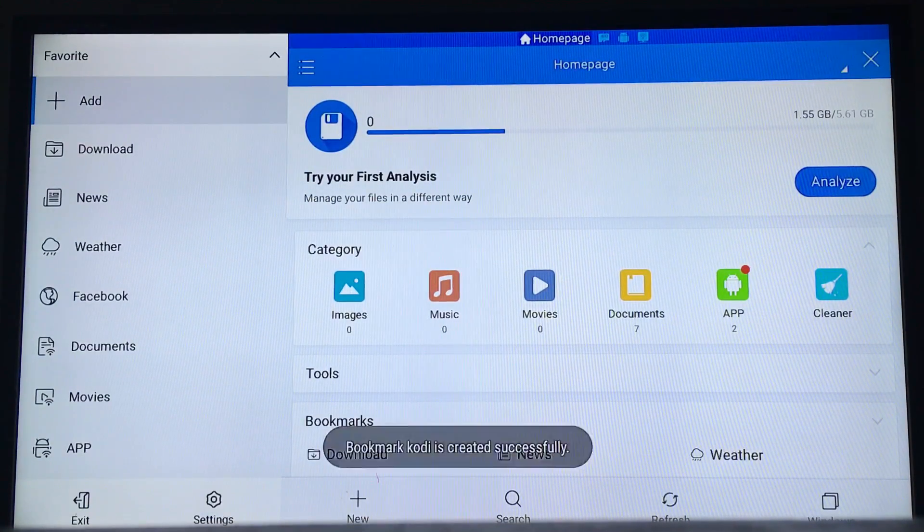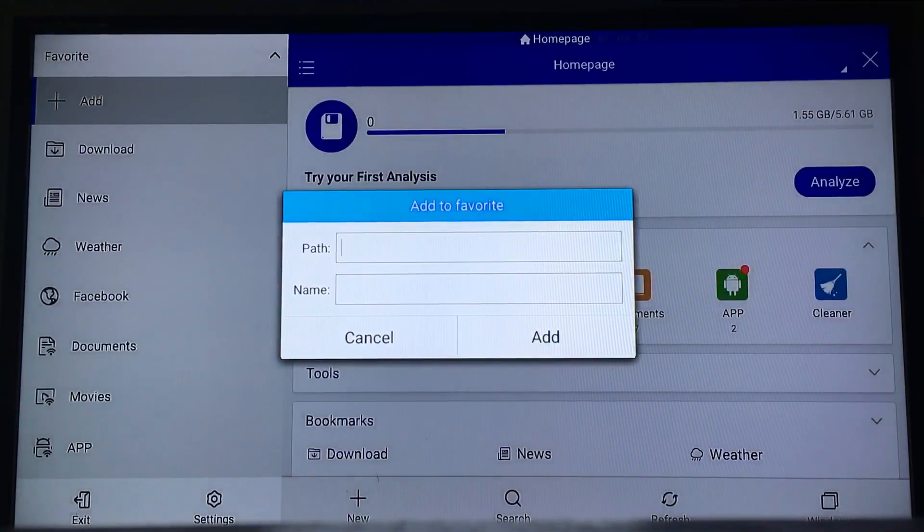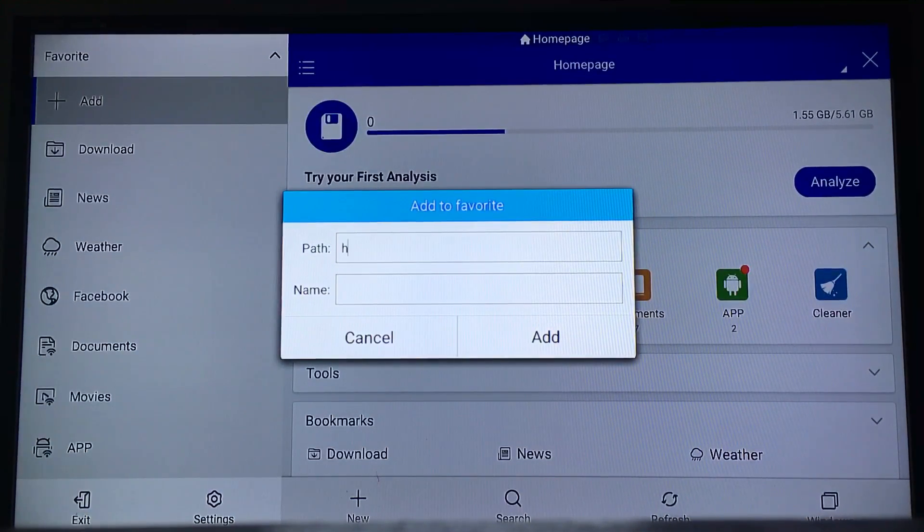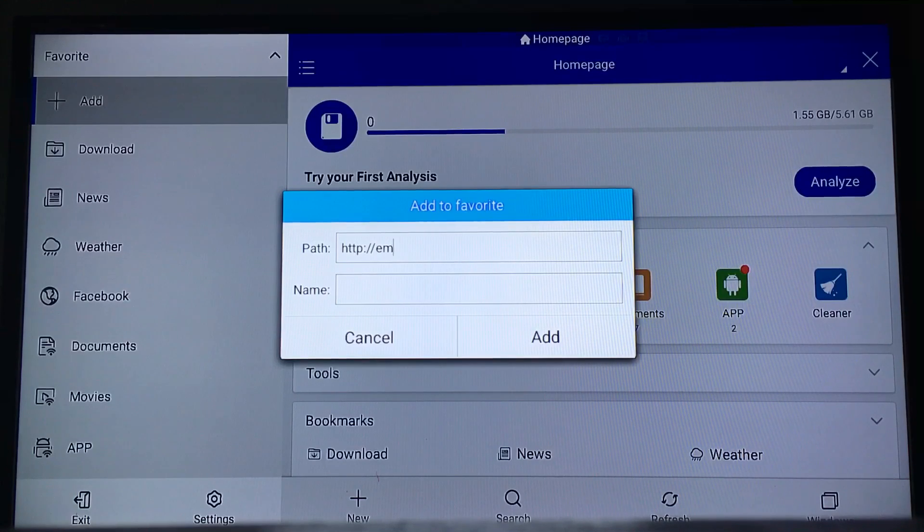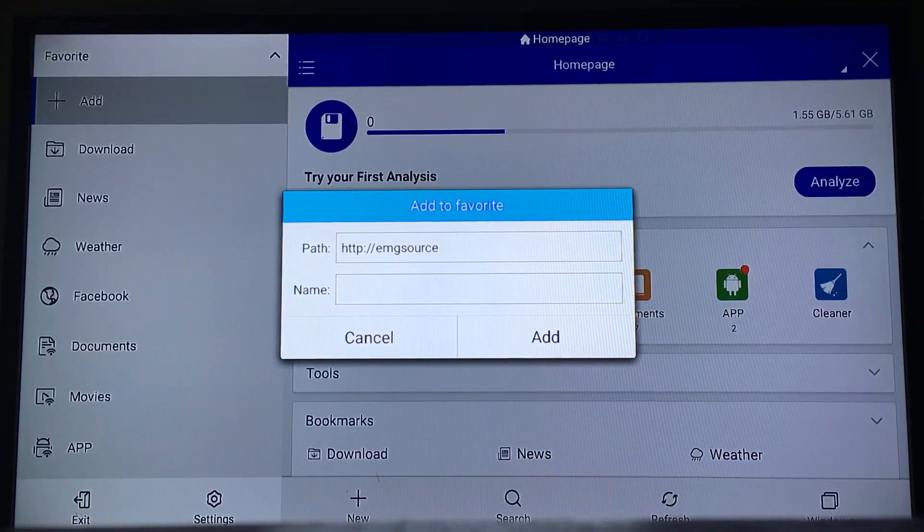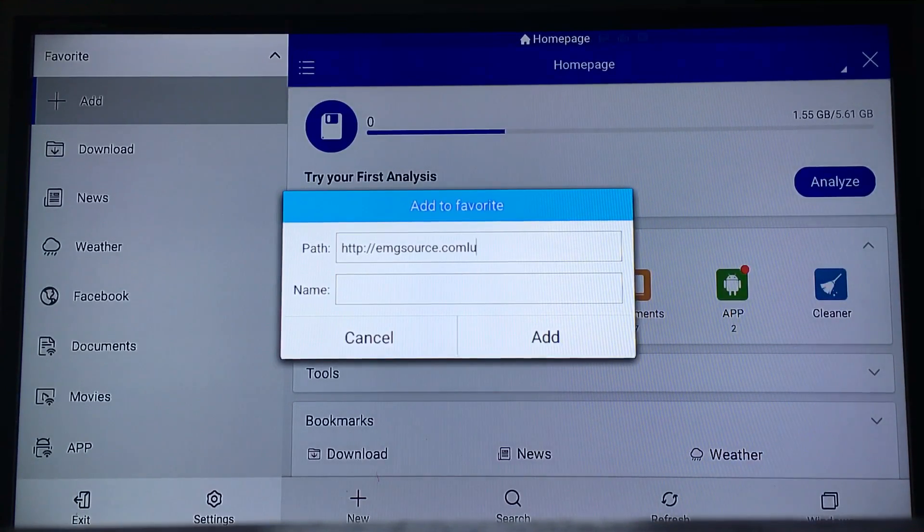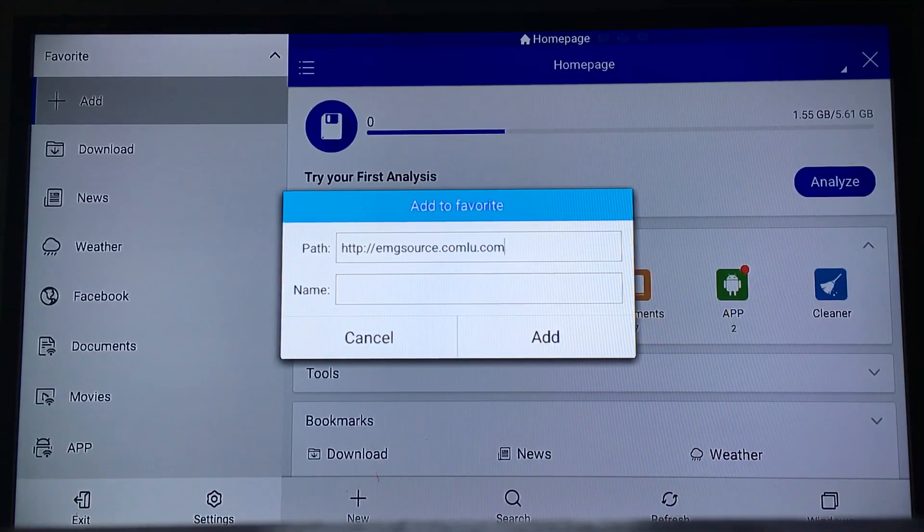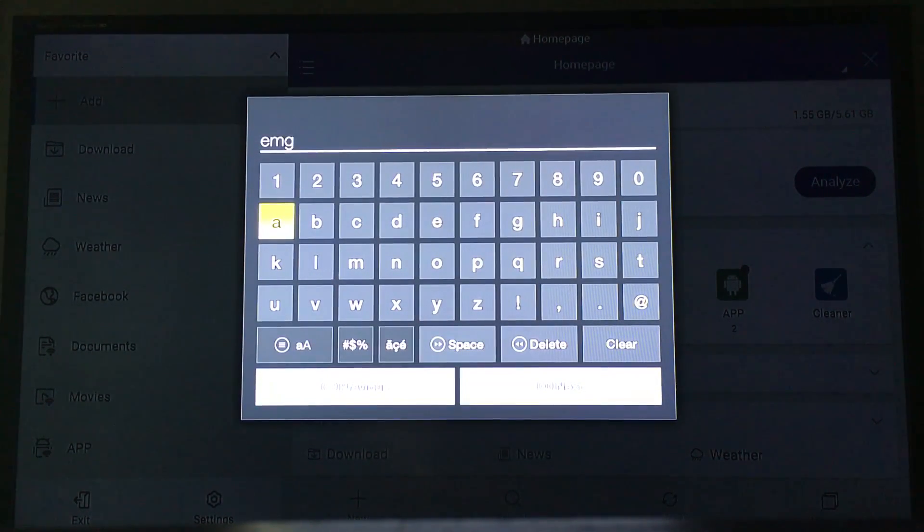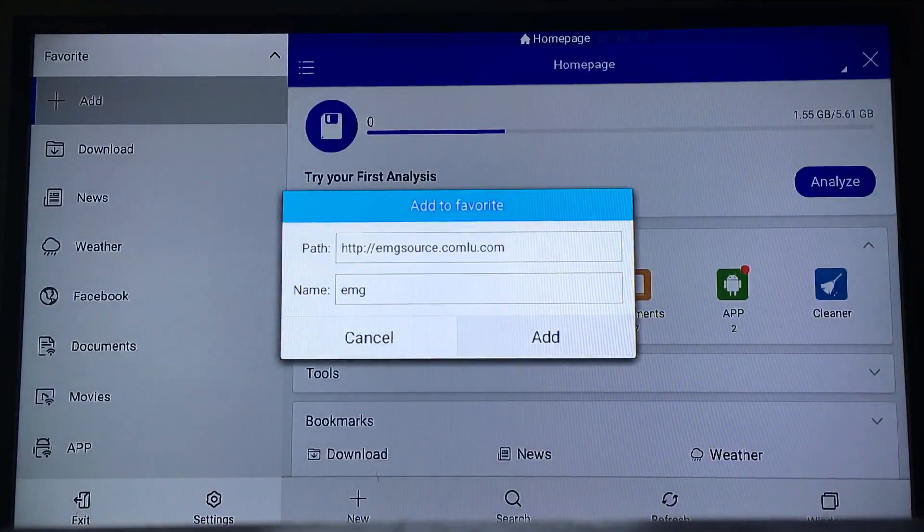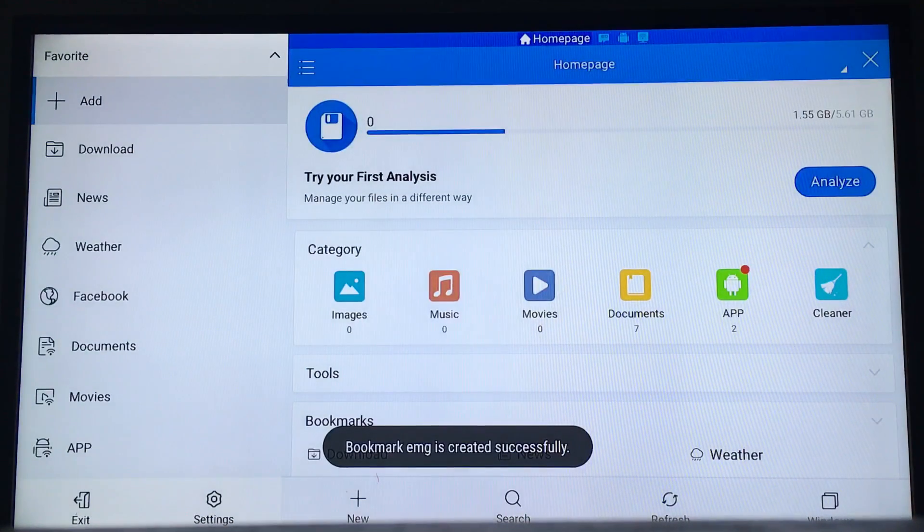The second link you want to add, you're going to press that Add button again with HTTP colon. Give it a name, I'm going to name mine EMG. Now you have these two sources.